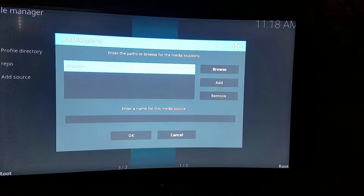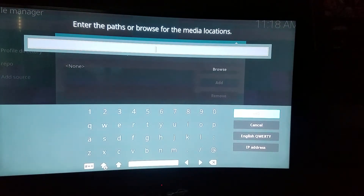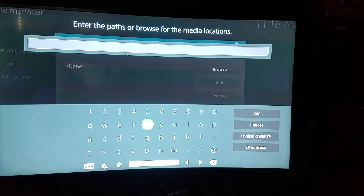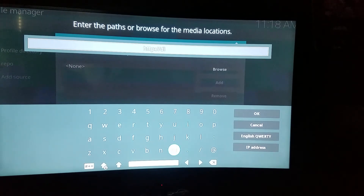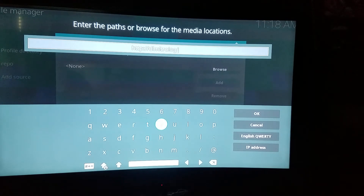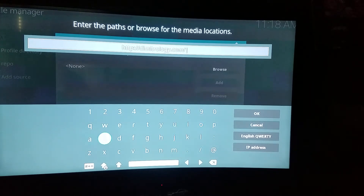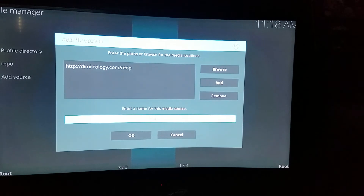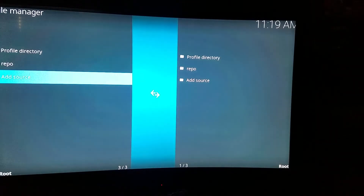You want to Add Source. The source will be in the description below just in case you guys can't see what I'm typing. It will be HTTP forward slash forward slash demetrology.com forward slash repo. Then press OK. On the bottom it will say enter a name for this media source — you guys can keep it as repo, it will pop up right there. Press OK. Once you press OK, you'll see it right here — it says repo.